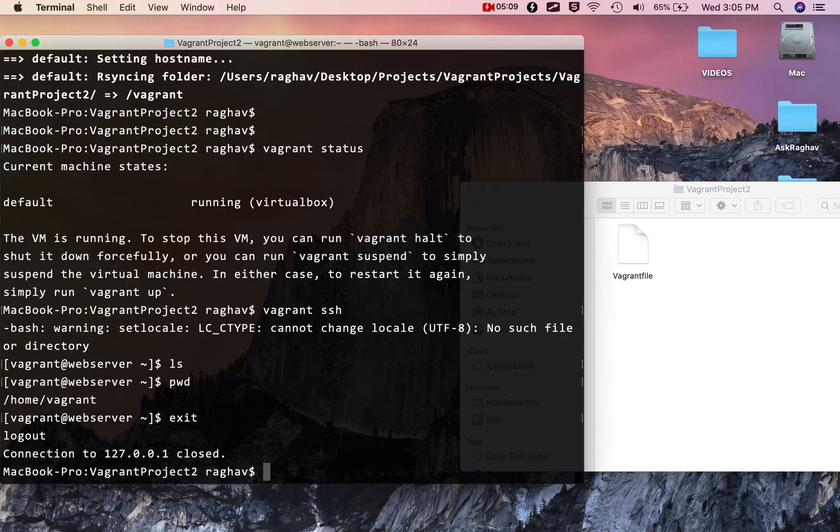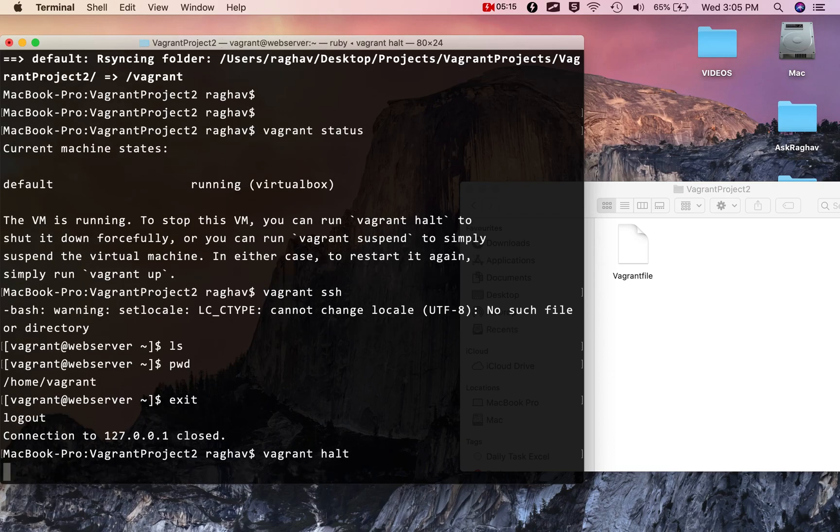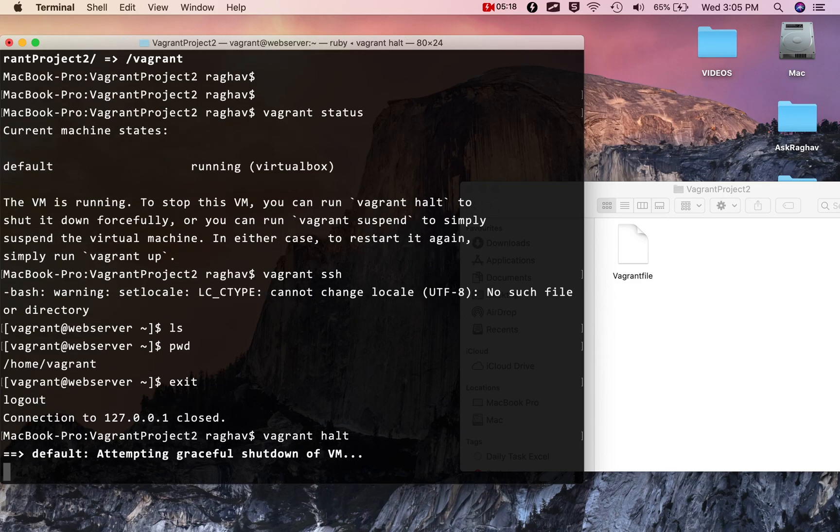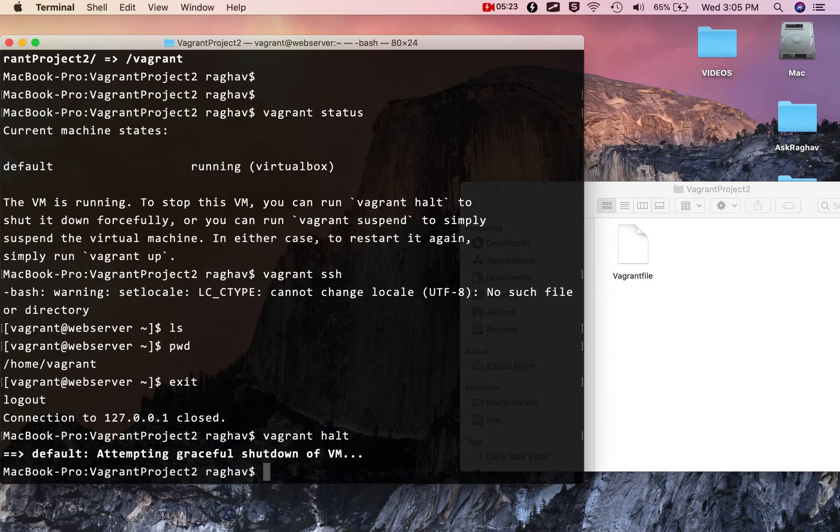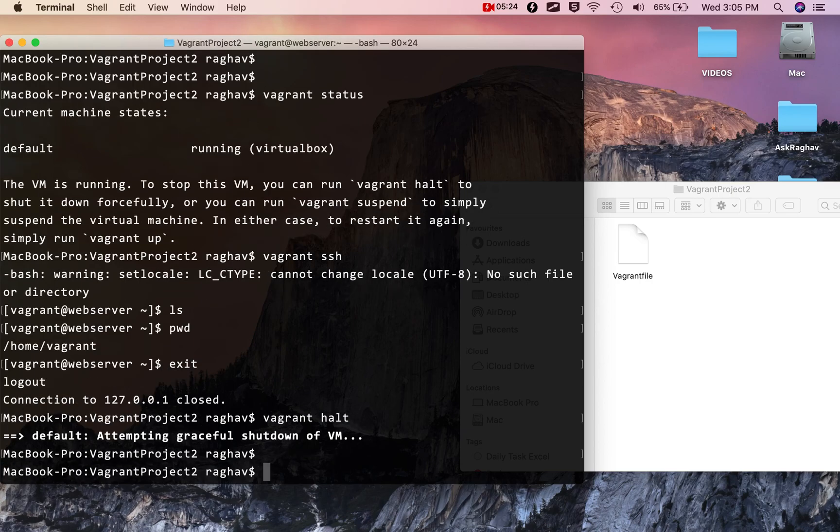Now I will remove it. I'll first stop the machine. I'll say vagrant halt and this should stop the machine. It will shut down. After this, if I check vagrant status again, you can see it's powered off.